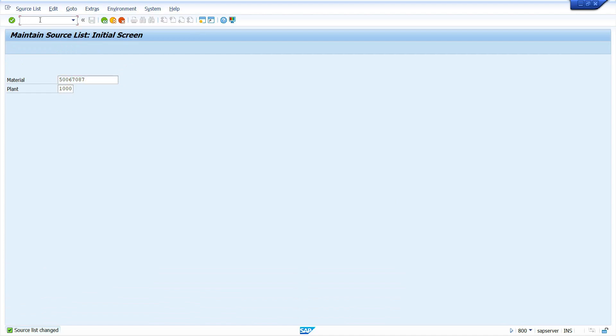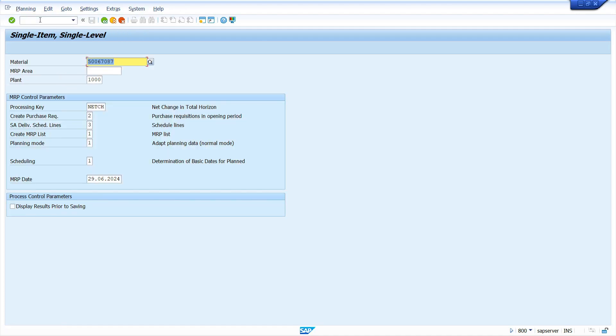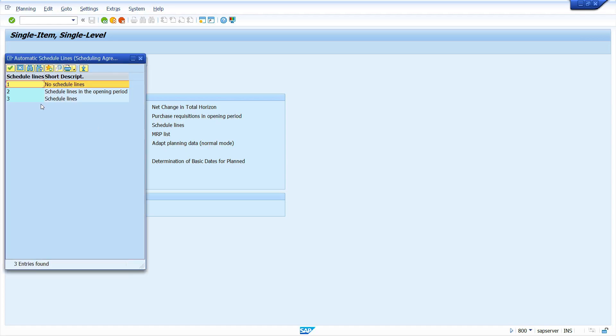Now I'm going to run MRP. Enter the transaction code MD03, single material, single level. Why? Because here I have only one material, so that is the reason I am going to use MD03 transaction. Press Enter key, enter your material, enter plant, select the checkbox. Make sure automatic schedule lines selected, which option? Just click here, select schedule lines option.